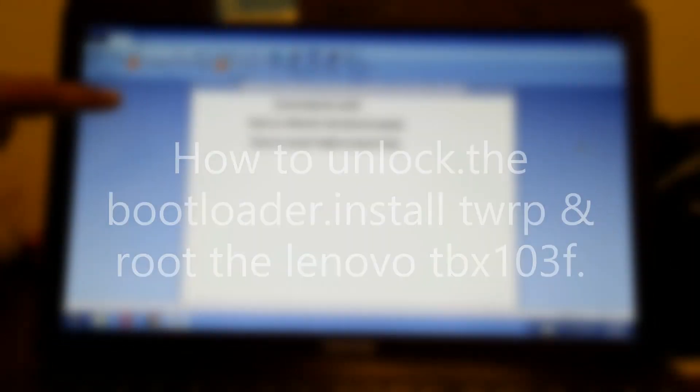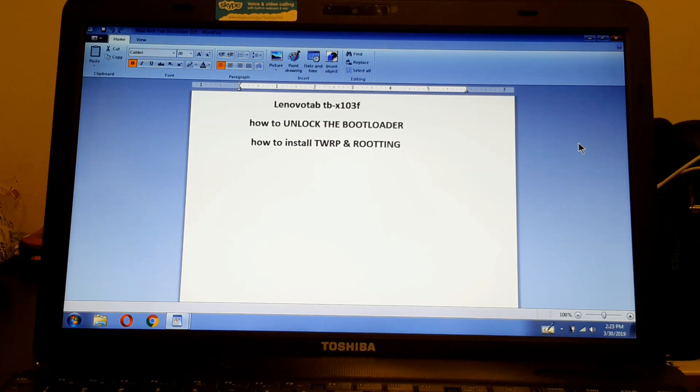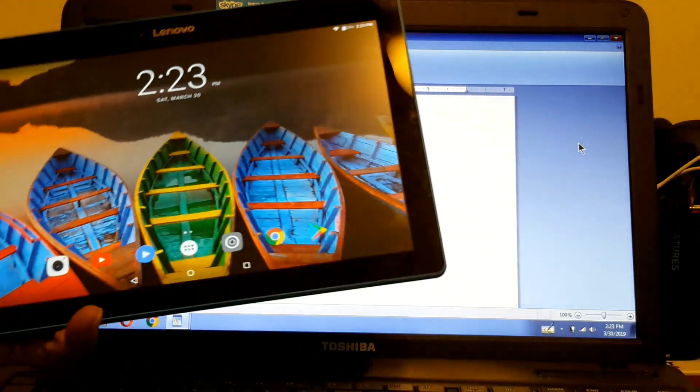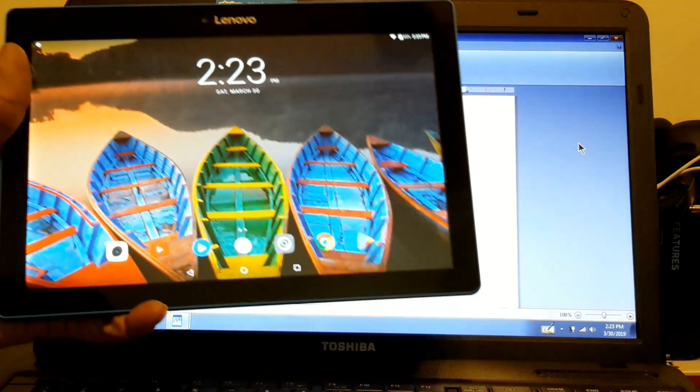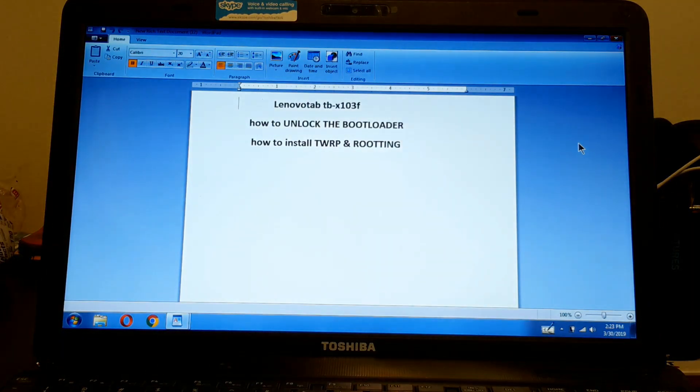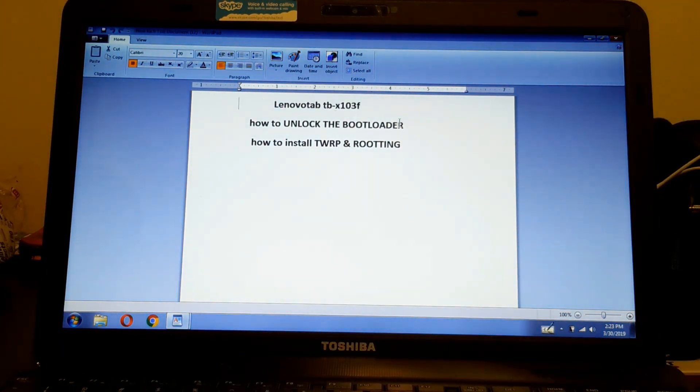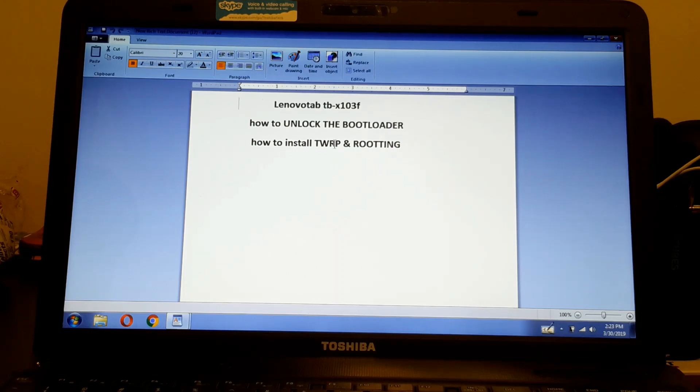Okay, this is the Lenovo tablet. I'll show you how to install the drivers. Now we're going to unlock the bootloader, install TWRP, and root this thing.